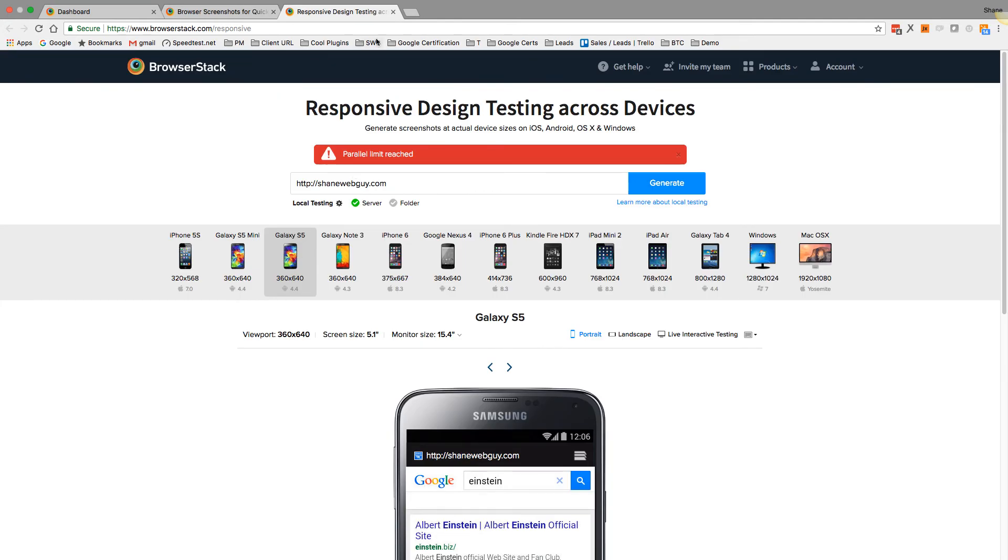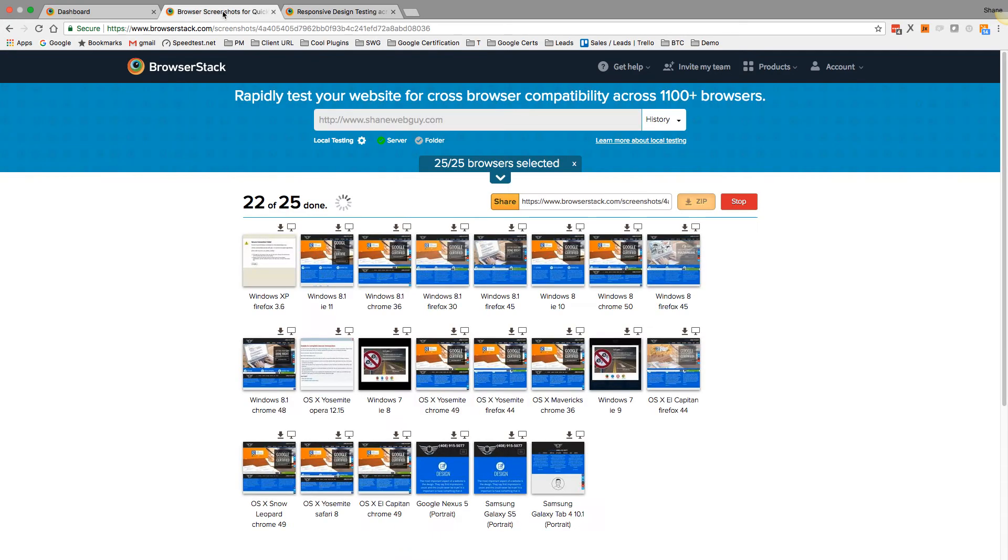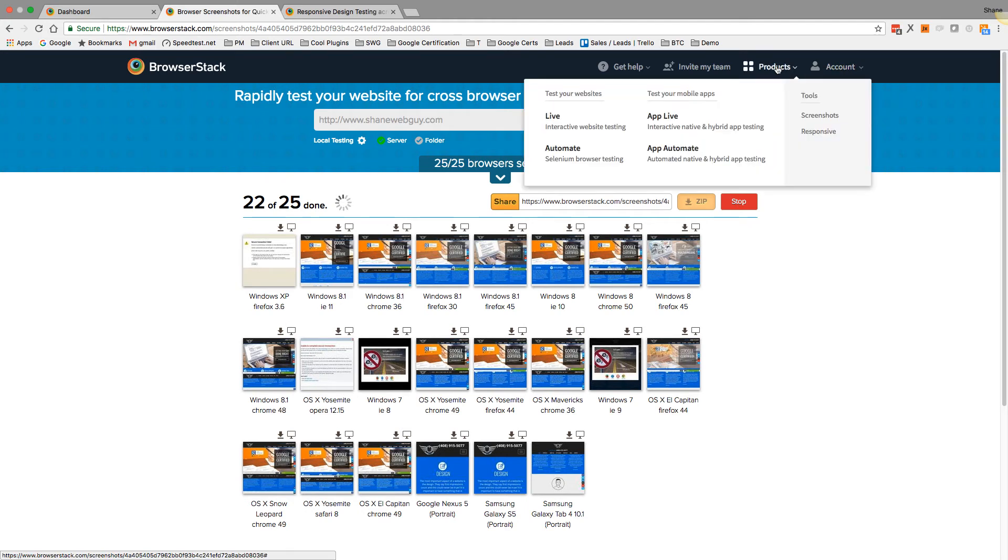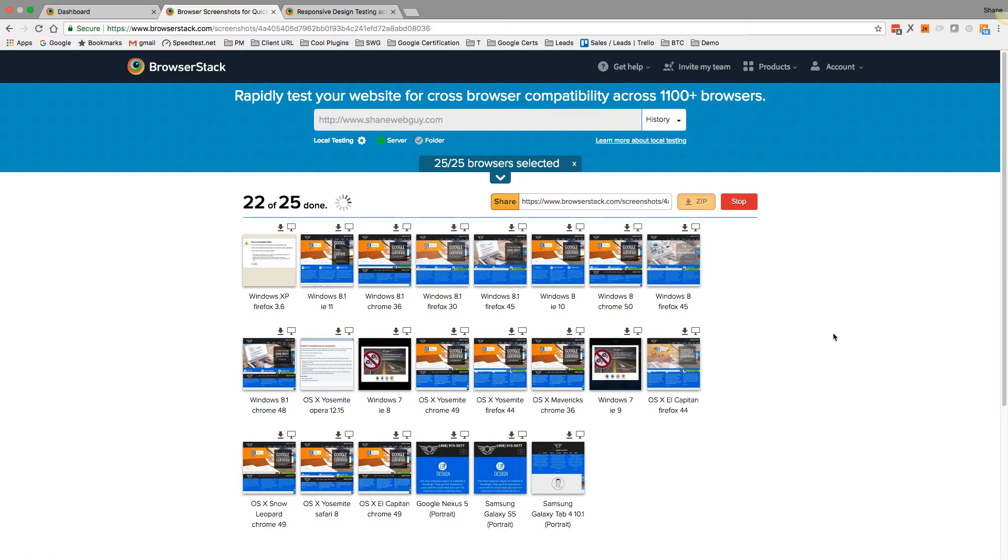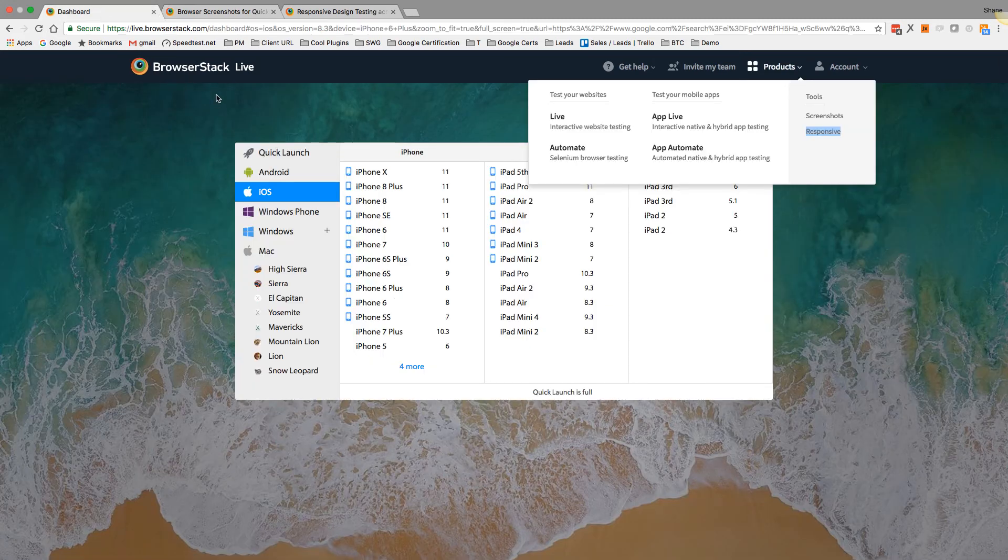So that's the two I use the most: the initial testing, which is the screenshots to generate a slew of ideas of how it's displaying across the devices, and then pretty much on-spot testing.